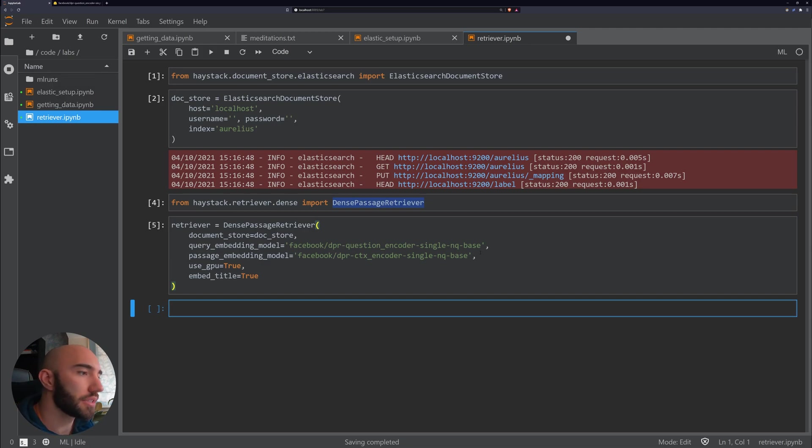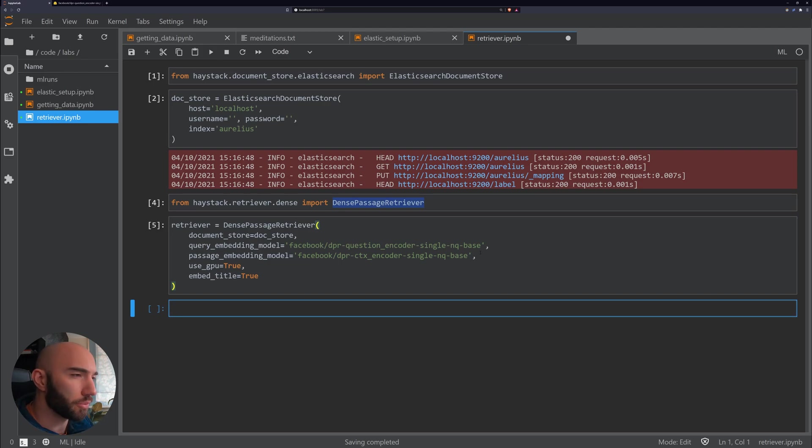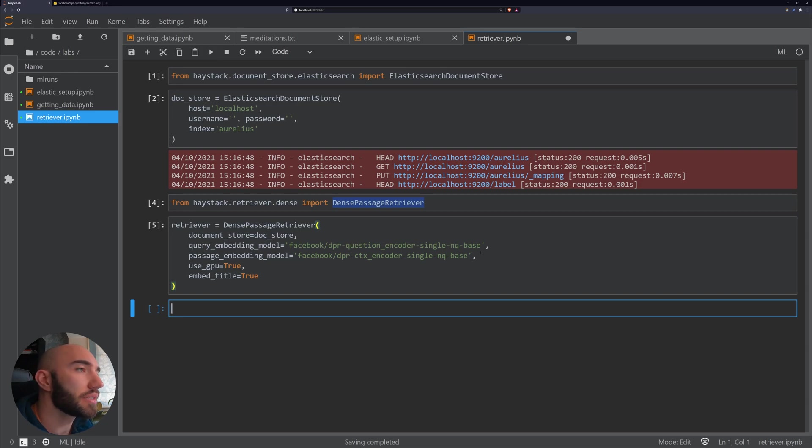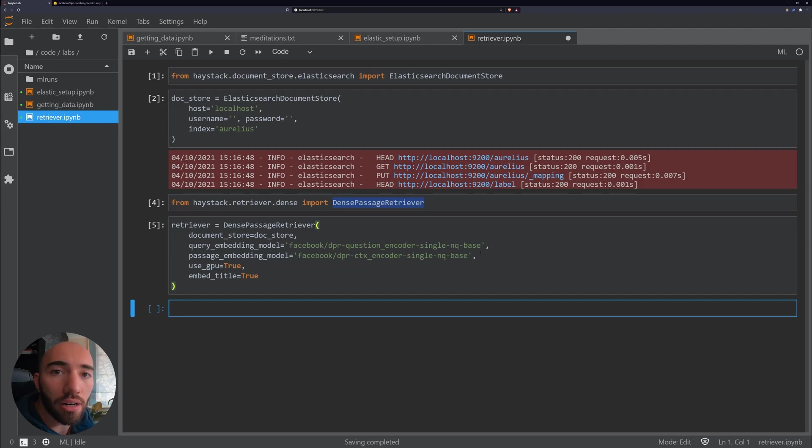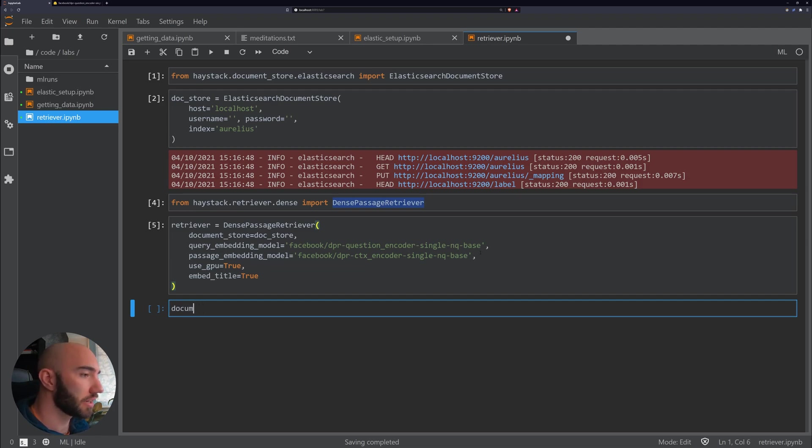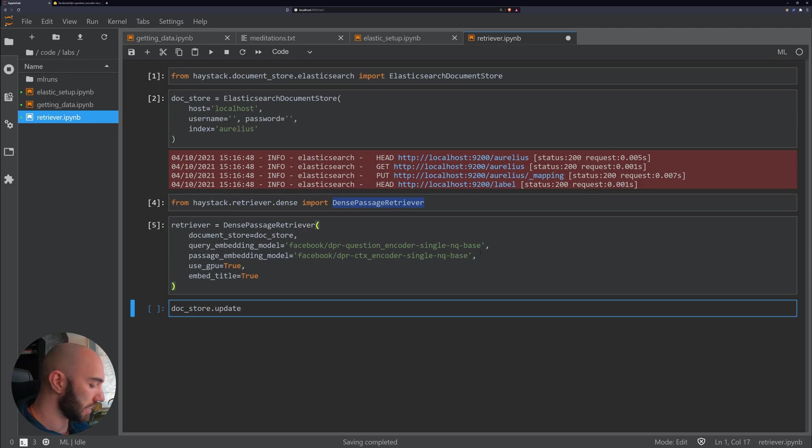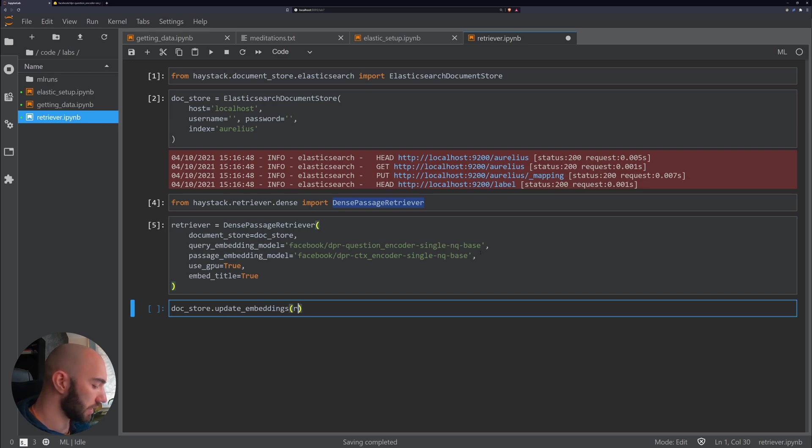Great. And then what we need to do is update the embeddings within Elasticsearch. So what we've done here is kind of set up the process. And now what we need to do is update the documents that we have in Elasticsearch to have DPR embeddings. So to do that we go doc_store.update_embeddings and then in here we pass our retriever.